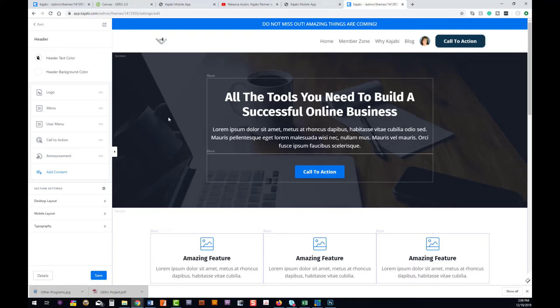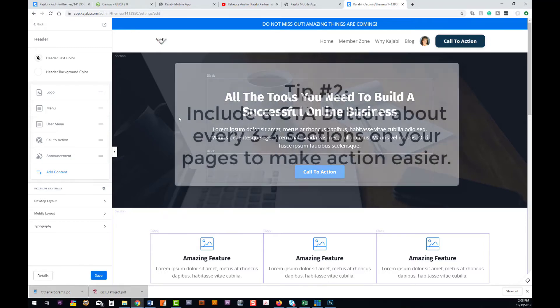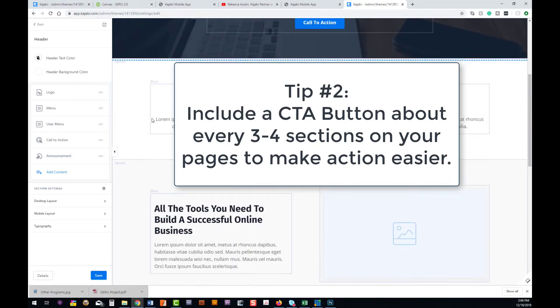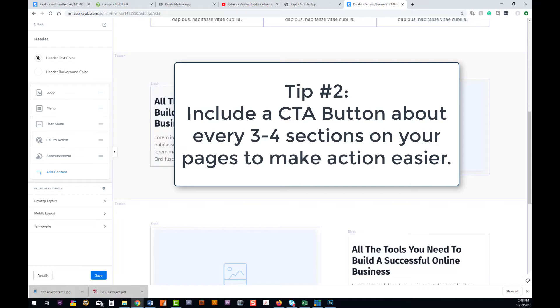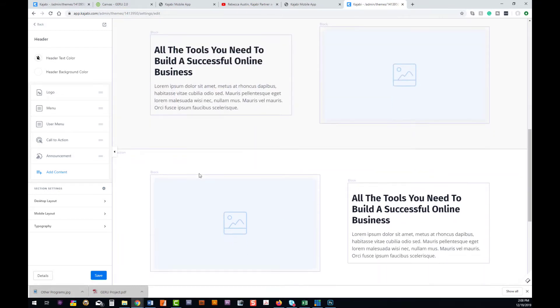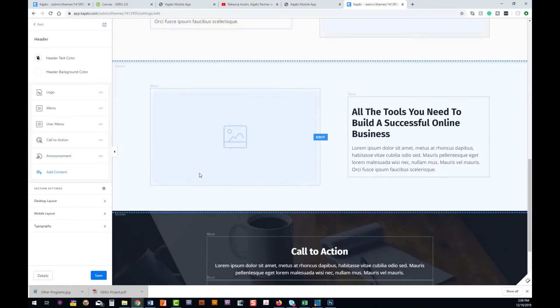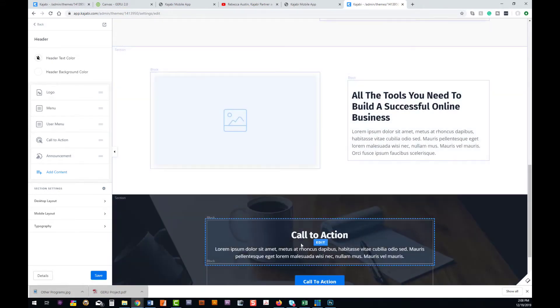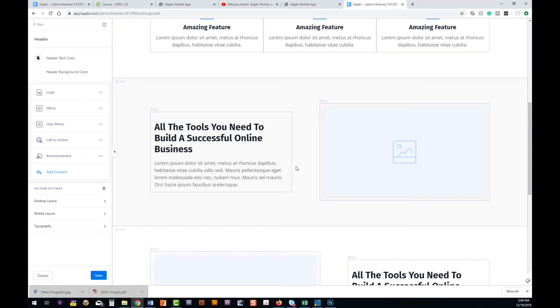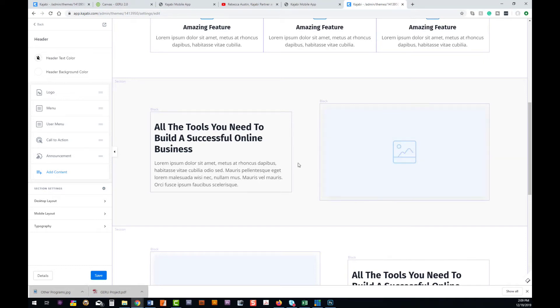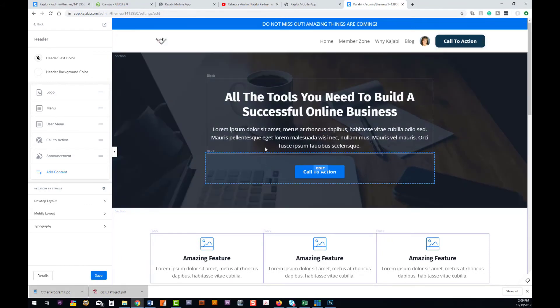If you're creating a sales page or home page or something where it may have quite a few sections, a general rule of thumb is that you want to have that call to action about every three or four sections. We don't want them to have to scroll too far before they can get to another call to action, because if they're looking through this information and at any point they decide to purchase, we want to make it as easy as possible for them to actually purchase before they have to continue to scroll further.